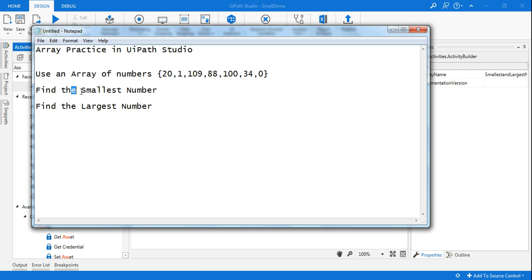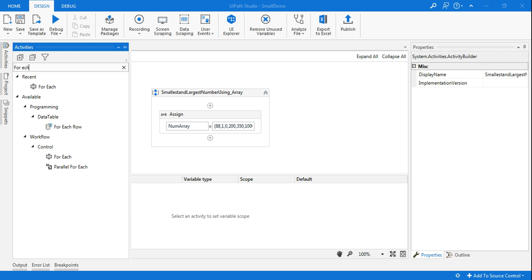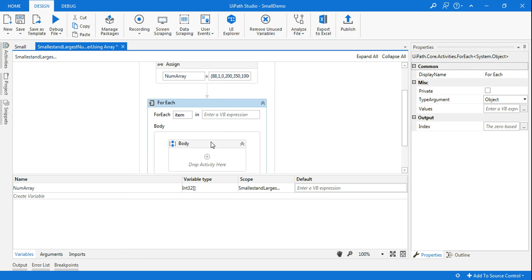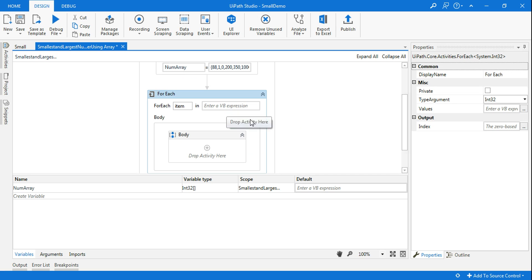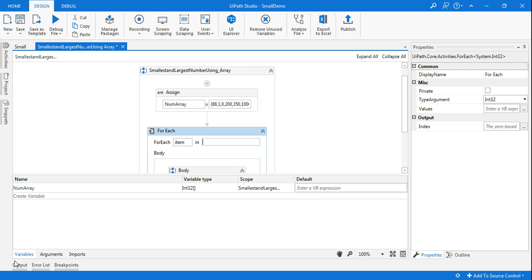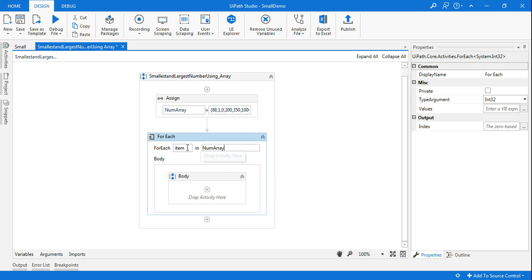Now the array is already defined. Next, my job is to identify the smallest number and the largest number. For that, I'll use a For Each loop so I can iterate through all the data inside the array and find the smallest and largest number. The moment you drag the For Each loop, remember to immediately go to Type Argument and change it to the data type you'll be using — here Integer 32. The array name is num array.